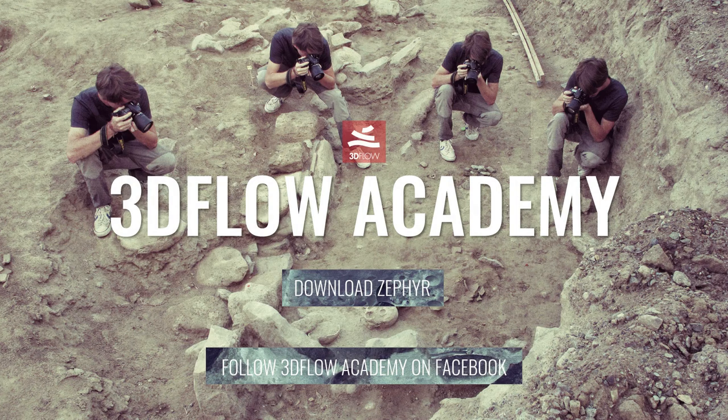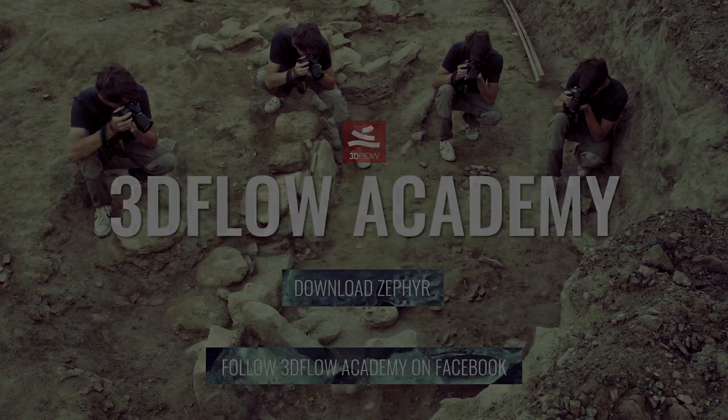Thank you for watching, and don't forget to join our 3Dflow Academy Facebook group to vote for the next video tutorial.